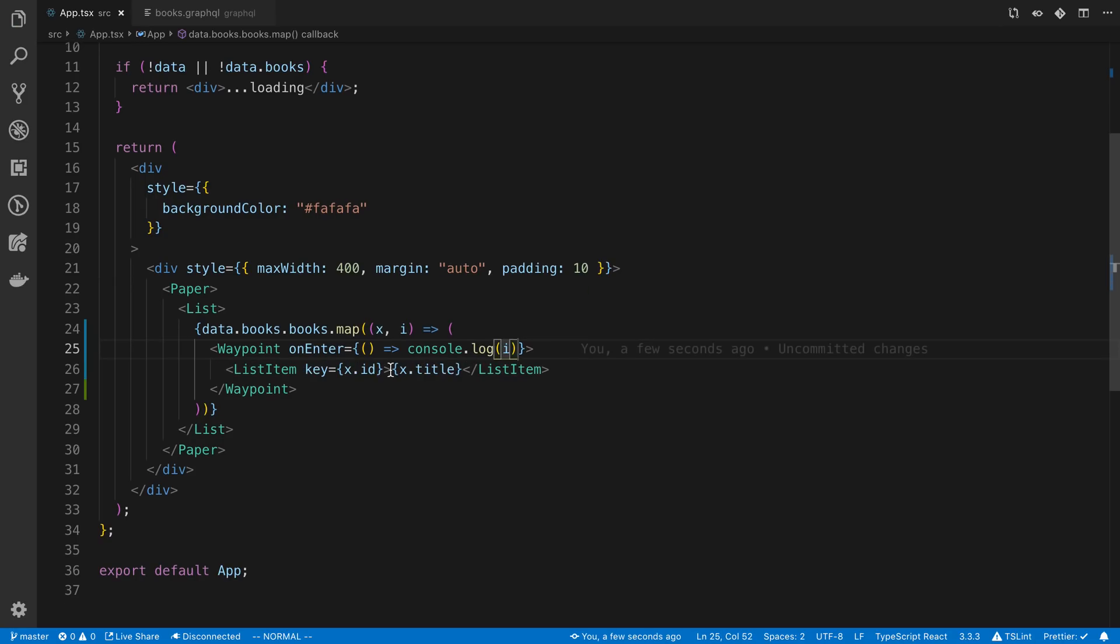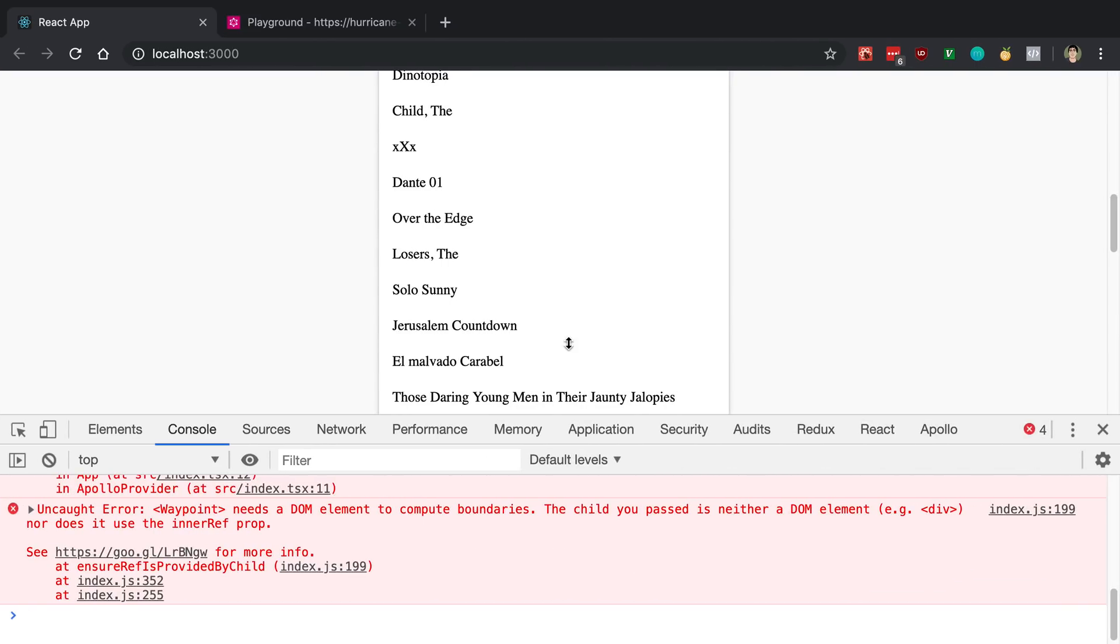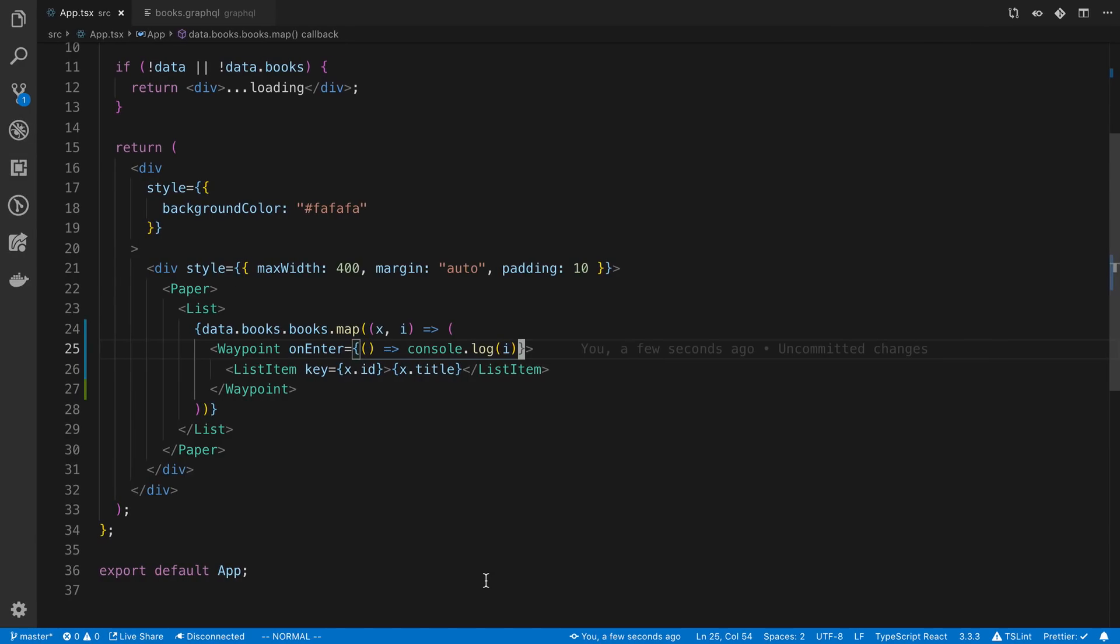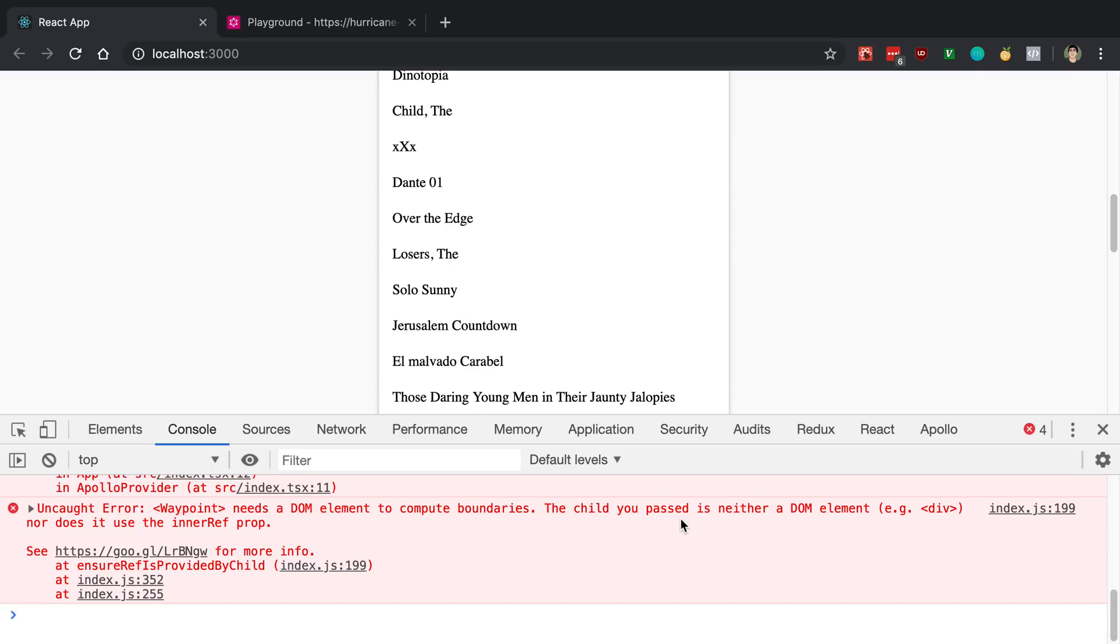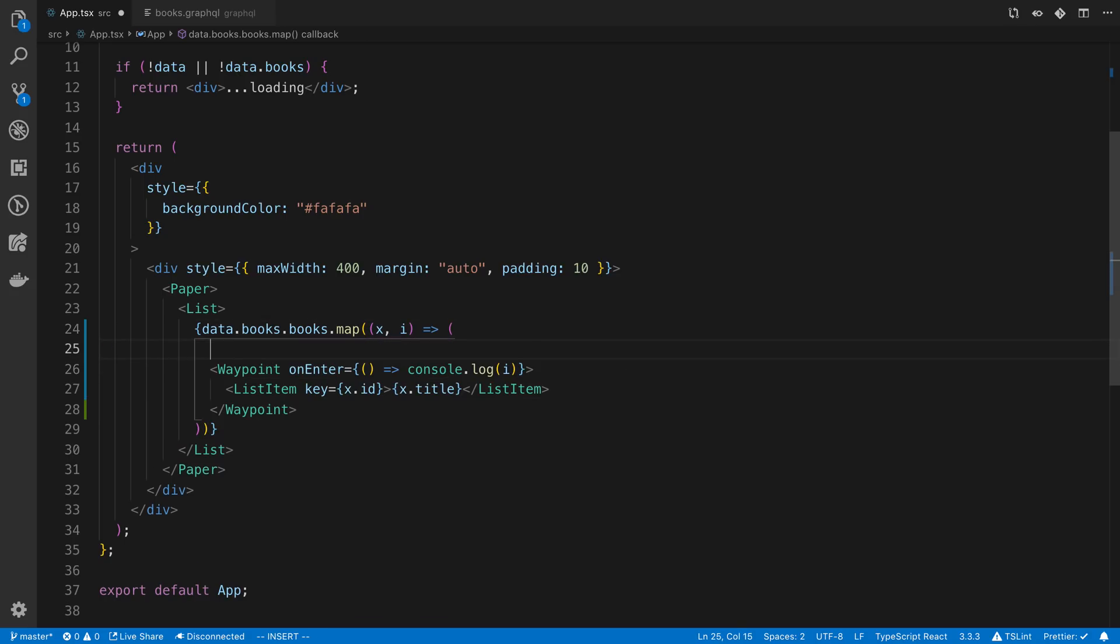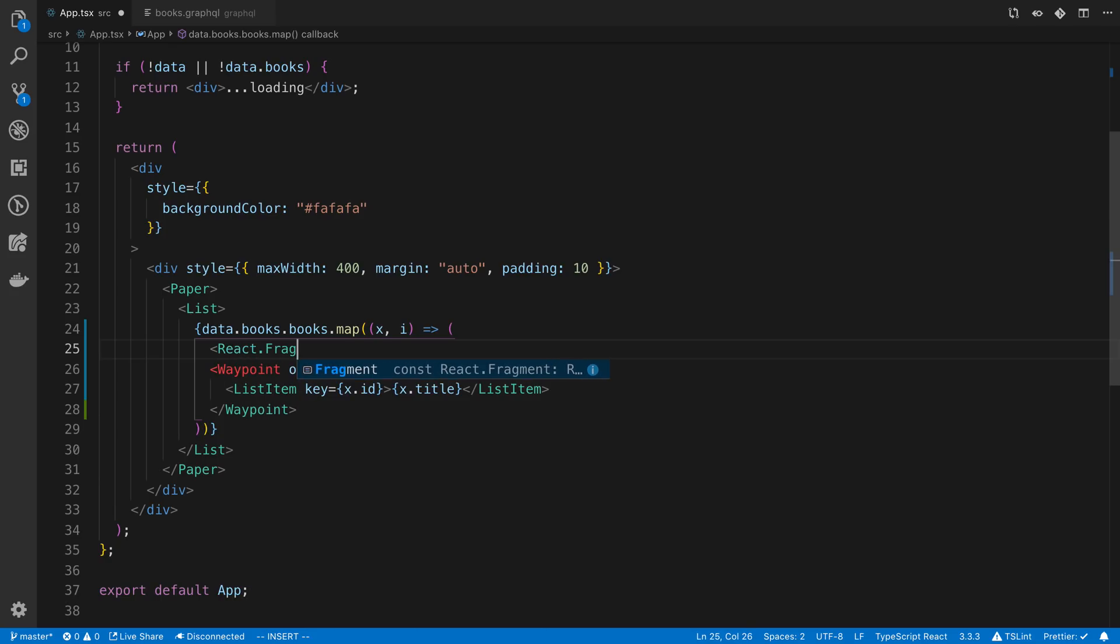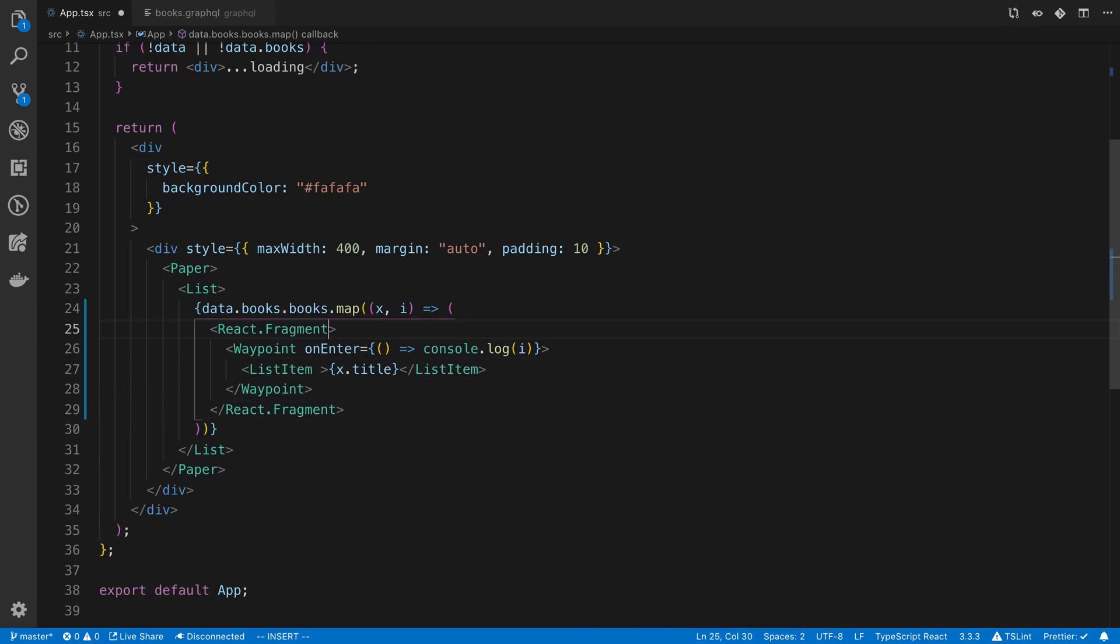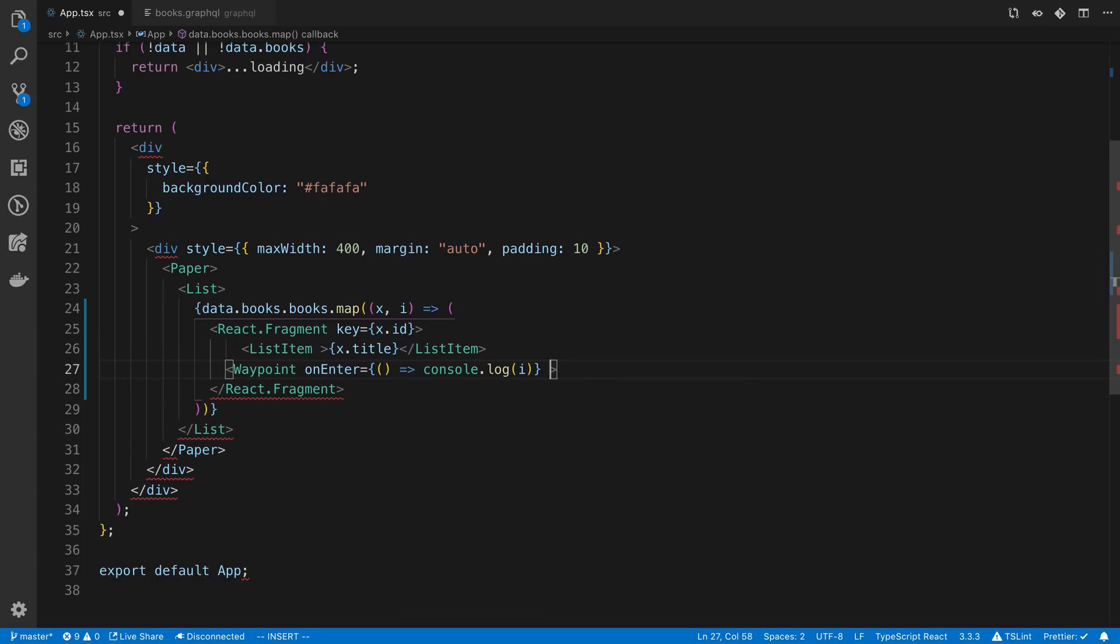So here all I'm doing is whenever we enter a waypoint, I am logging the item. All right, so I can come over here. We can take a look at this. Oh, I need to add a key to this, and I think it's getting mad at me. Oh, maybe I need to be inside. I think it's getting angry because I didn't put it inside and I didn't give it a key. I'm going to do it like this. So I'm going to wrap this in a fragment, put the key up here, and I am not going to wrap it. I'm just going to render a waypoint like that.